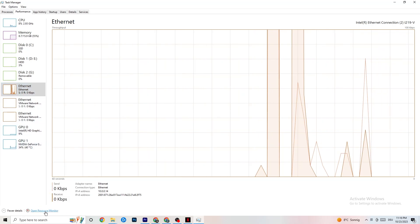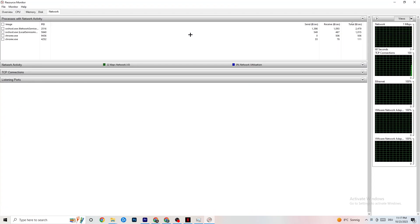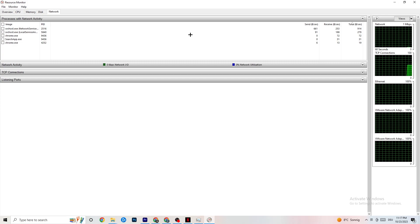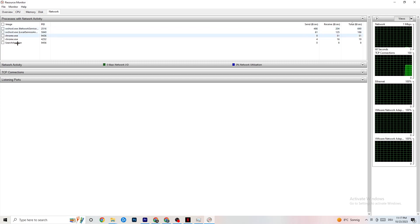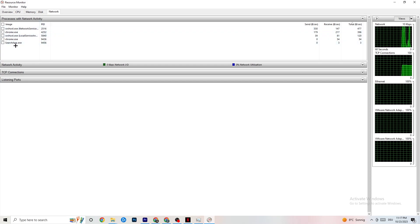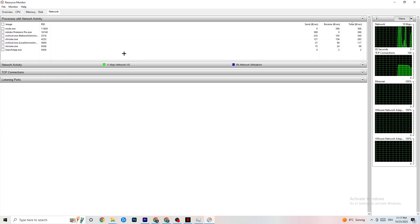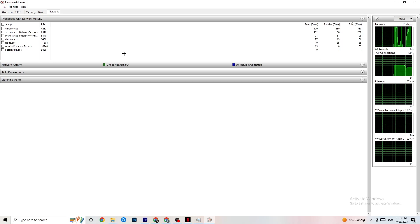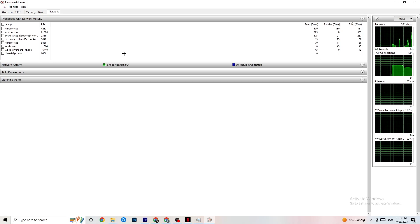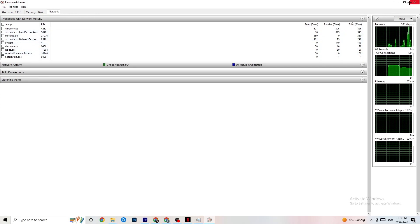In Resource Monitor, wait a few moments for all apps to load in. If you have connection issues in your games, you'll see apps here consuming your internet. Go through every single process and close everything you don't need that is currently using your internet or Ethernet connection, as this leads to less in-game performance. Close everything except your game.